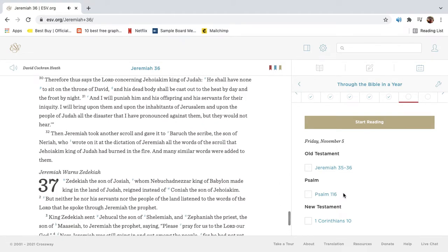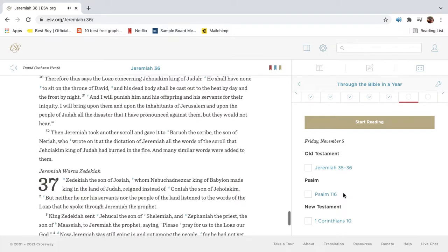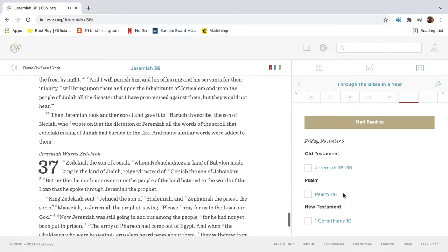Therefore thus says the Lord concerning Jehoiakim king of Judah, He shall have none to sit on the throne of David, and his dead body shall be cast out to the heat by day and the frost by night. And I will punish him and his offspring and his servants for their iniquity. I will bring upon them and upon the inhabitants of Jerusalem and upon the people of Judah all the disaster that I have pronounced against them, but they would not hear.